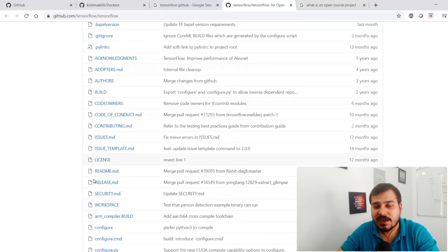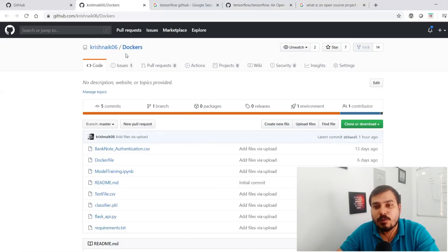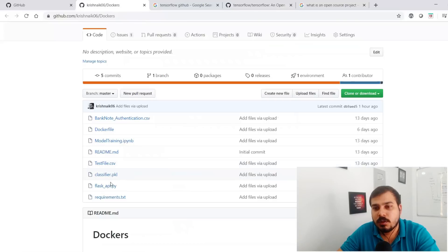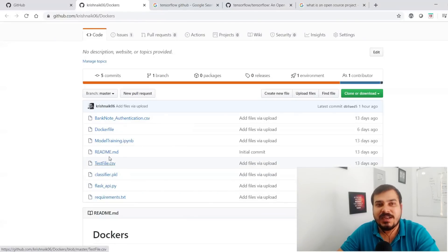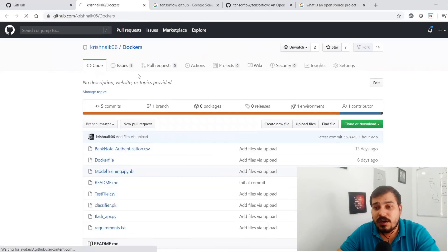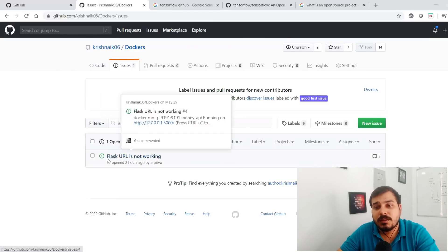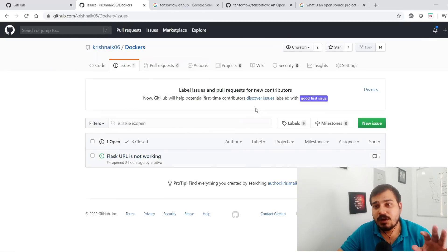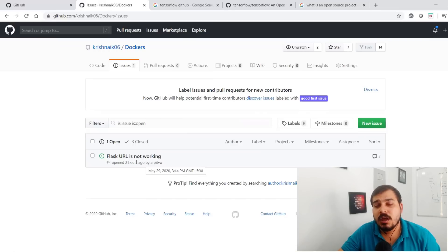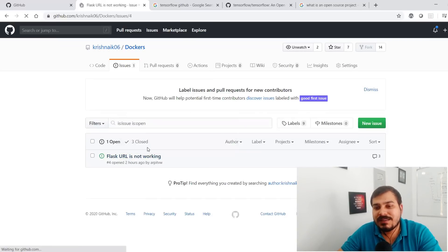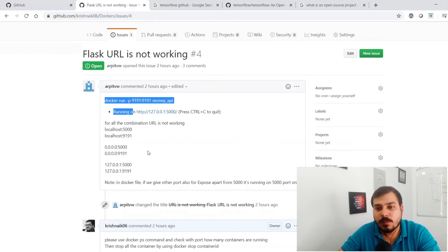Now I'll go inside one of my own repositories — 'dockers' — and show you the Issues tab. When you go to the Issues tab, you'll see issues that people have raised after cloning the repository and facing problems executing the code. One example here is 'Flask URL is not opening' — that was the problem statement raised.